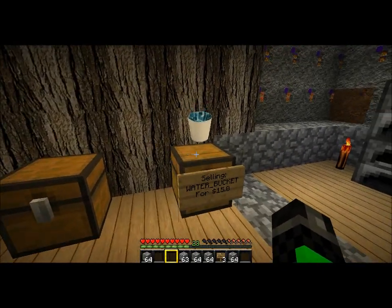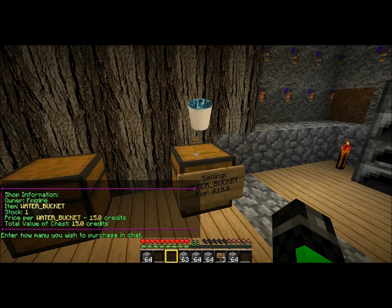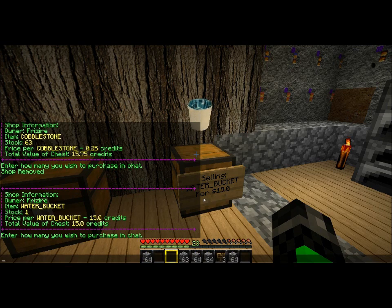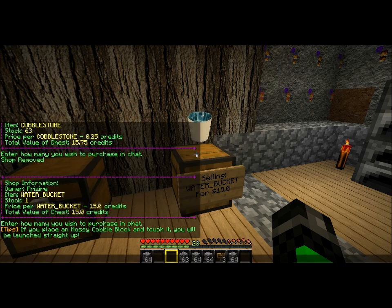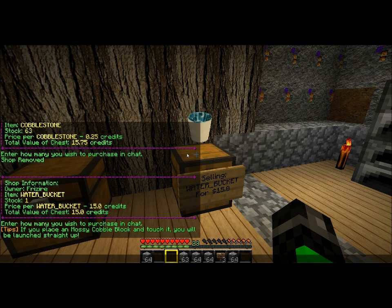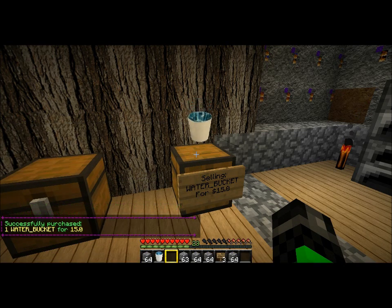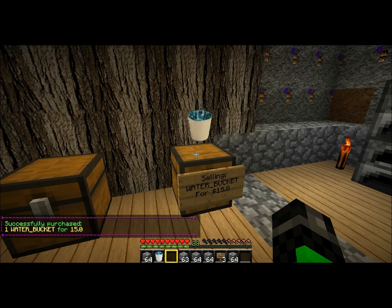Now, to buy from it, all I've got to do is left-click on it. It pops up with a menu. It says down the bottom here: enter how many you wish to purchase in chat. This is really, really literal — you don't want a command or anything. You just hit T and then you type in the amount you want. That's it. I bought my bucket. It's really that simple — I have no idea how people would stuff it up.